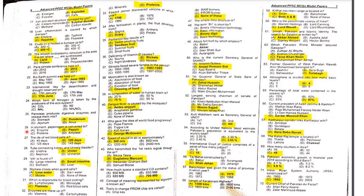MCQ 26: In the stomach, pepsinogen is converted into pepsin. Pepsinogen is in inactive form and is converted to pepsin by HCl, which then helps in the digestion of food.